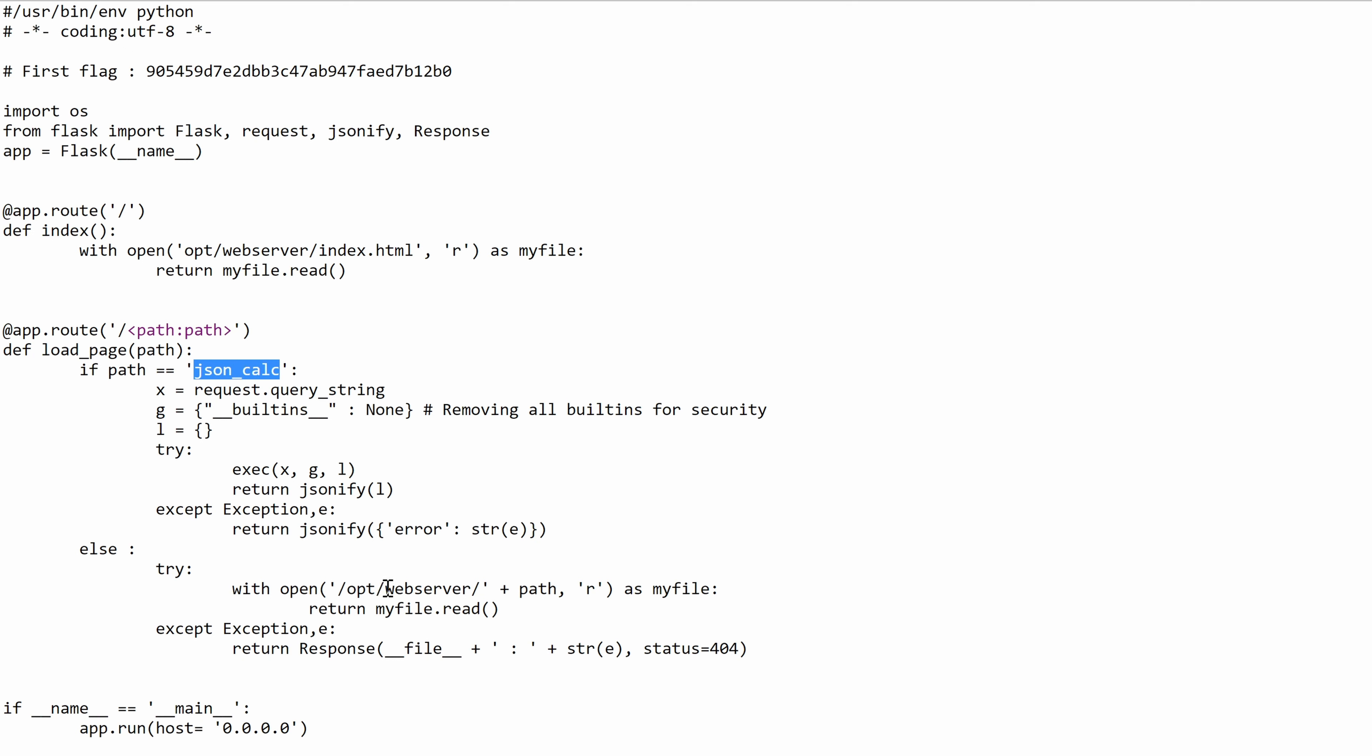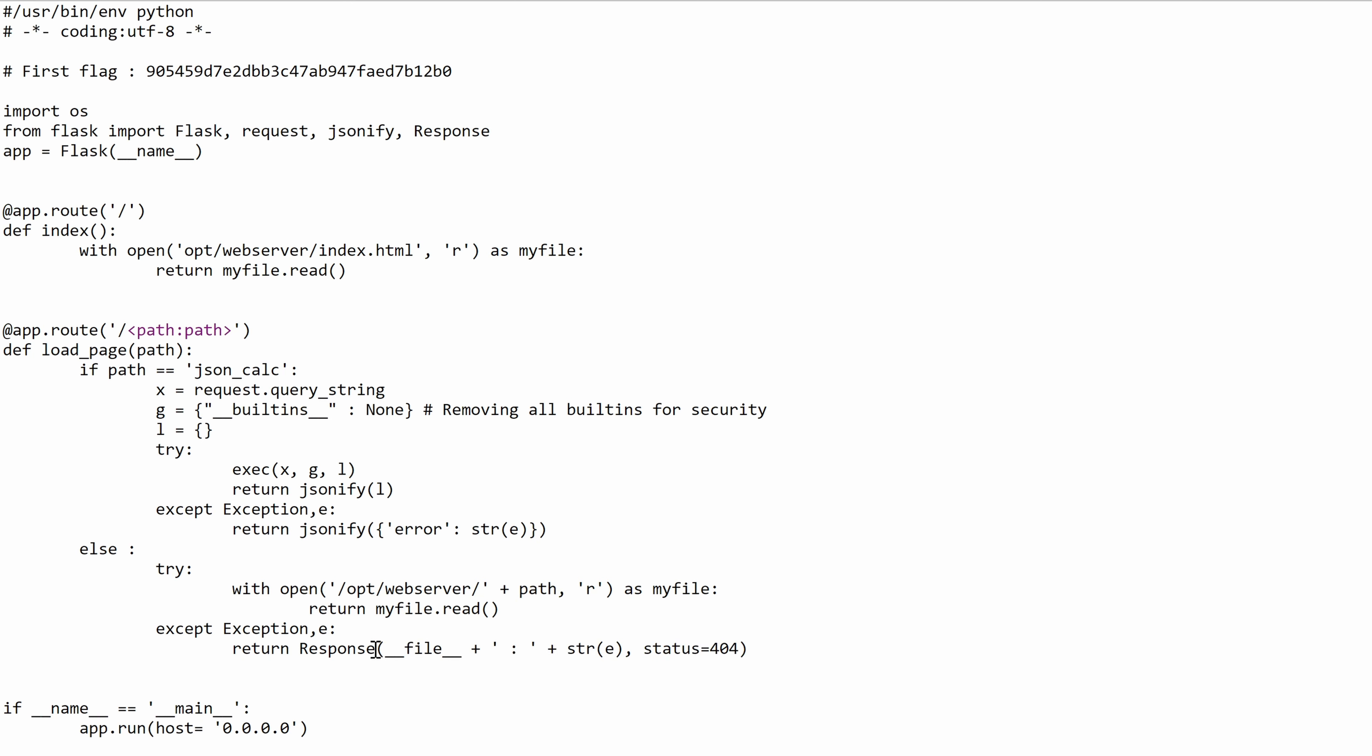And if there is no json_calc in the path, then we try to open the path itself that we provided. But I can't help but notice that there is a concatenation here without any validation of the path, which makes it vulnerable to path traversal. Okay. And then it returns that file. And likewise, we have an exception that says 404 if the file doesn't exist.